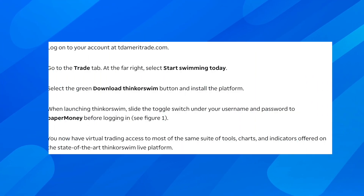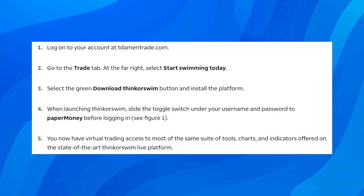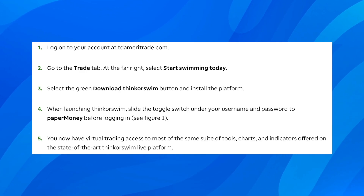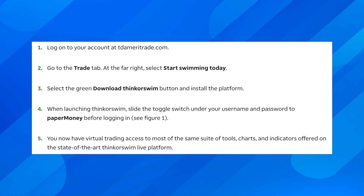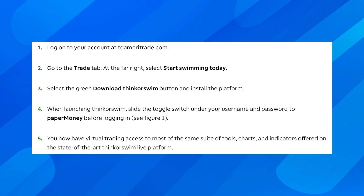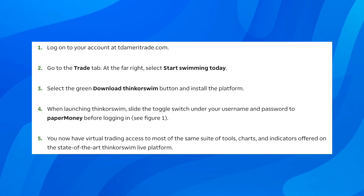Then you can simply log into the TD Ameritrade account and start using paper money in order to trade and learn more about investing.